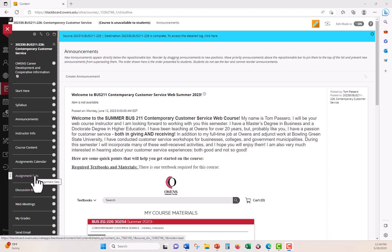If you have any issues, questions, comments, please write me thomas underscore Passero at Owens dot edu. That's the best and probably the only way to reach me this summer. And I feel you will enjoy the course. Most people do almost everyone. So have fun, enjoy your summer and look forward to hearing from you via the discussion boards and your other assignments.